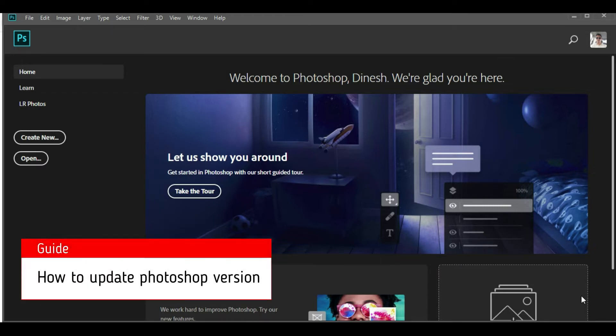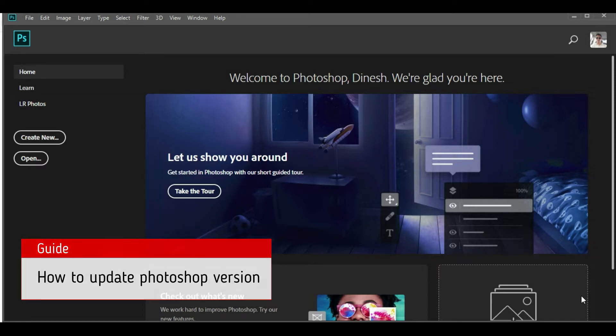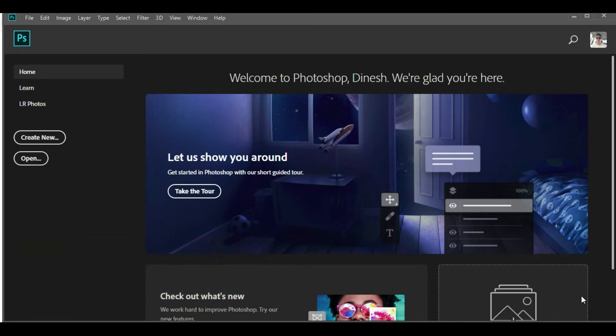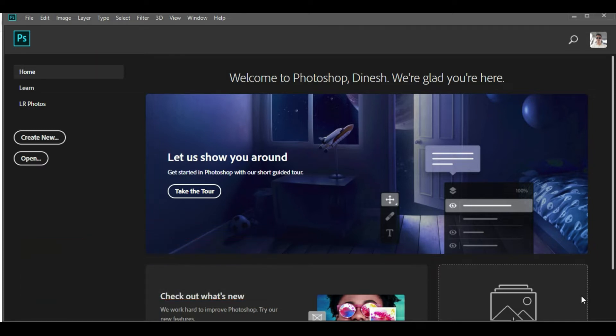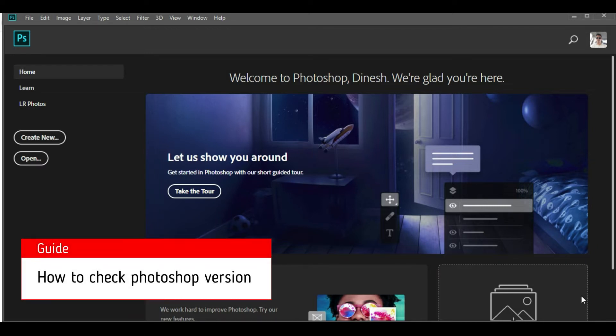In this video, we'll talk about how we can update Photoshop to its latest version. To do that, we will be following a two-step process. In the first step, we'll find the current version, and in the second step, we will find the updates.